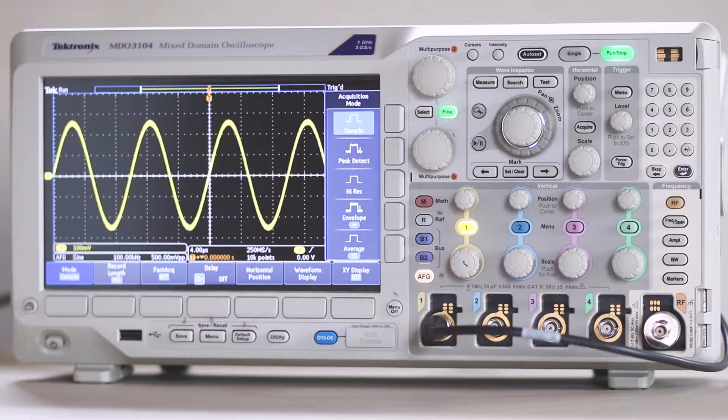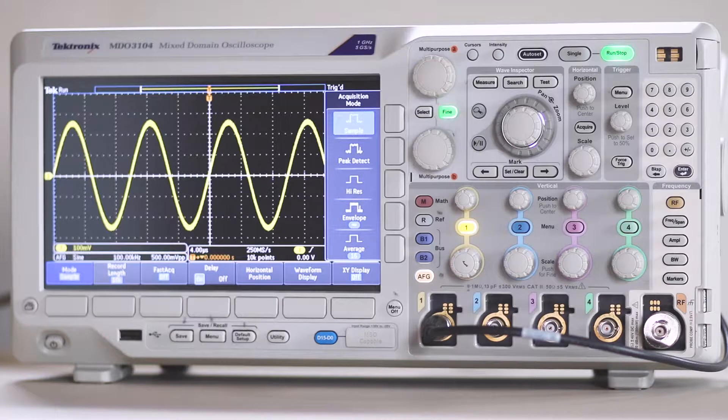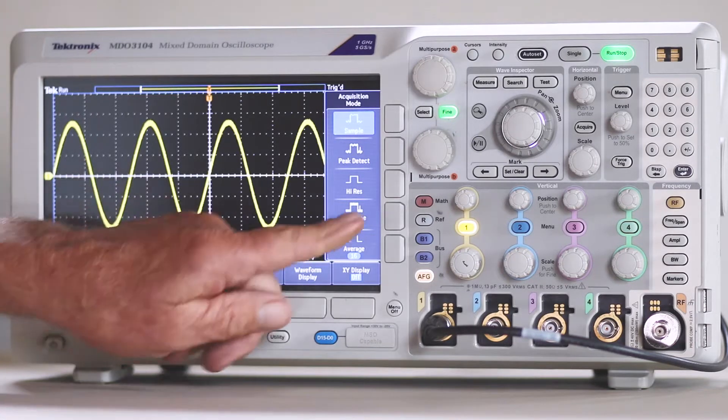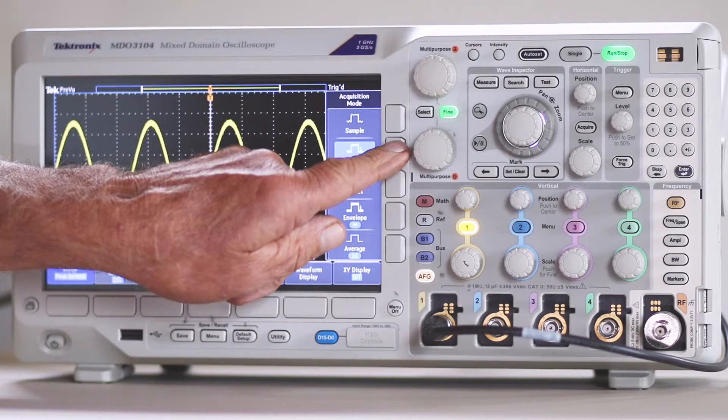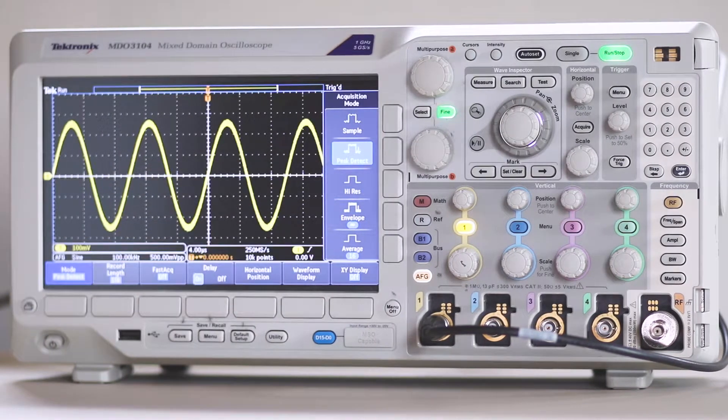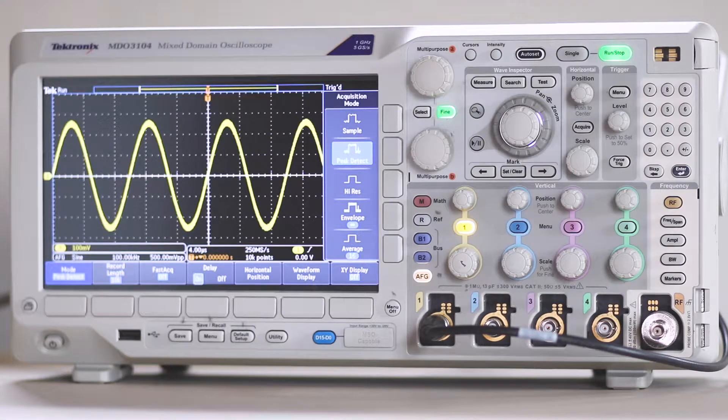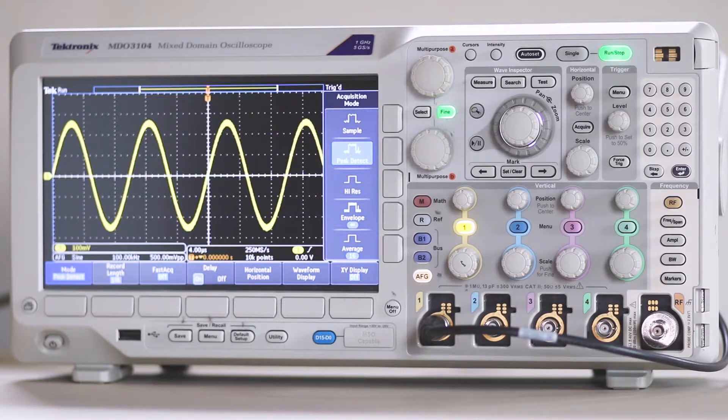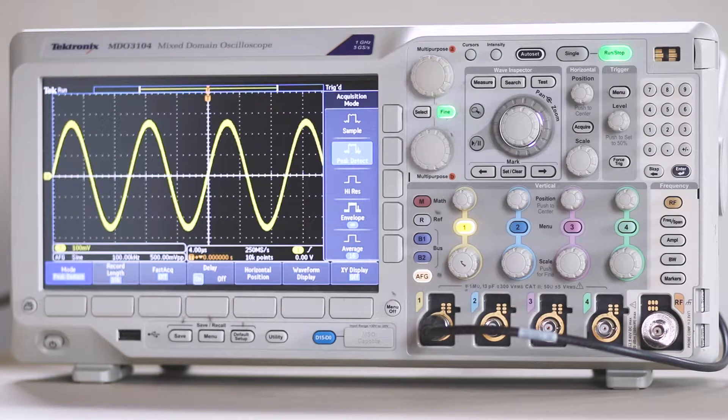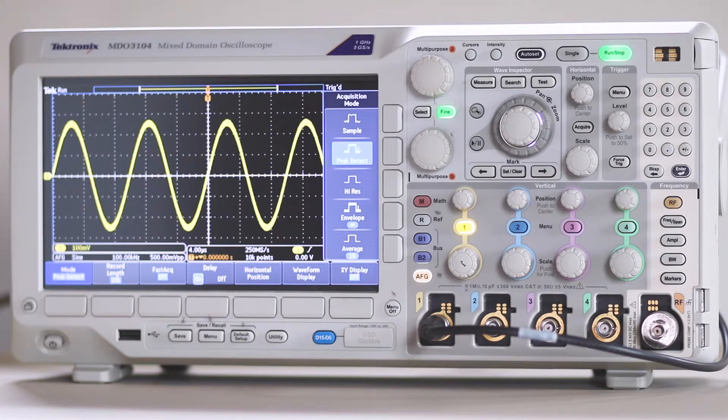Another acquisition mode, this one working only in real-time, non-interpolated sampling, is Peak Detect. It uses the highest and lowest of all samples occurring in the consecutive acquisition intervals. It is a valuable tool for displaying high-frequency glitches,